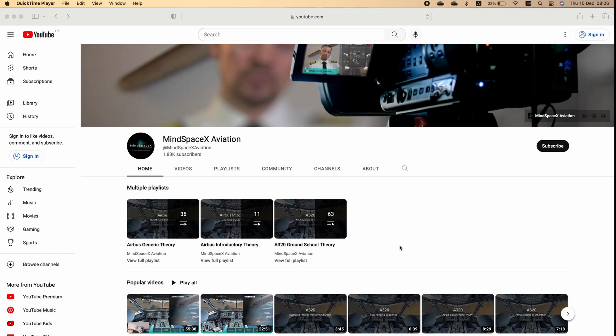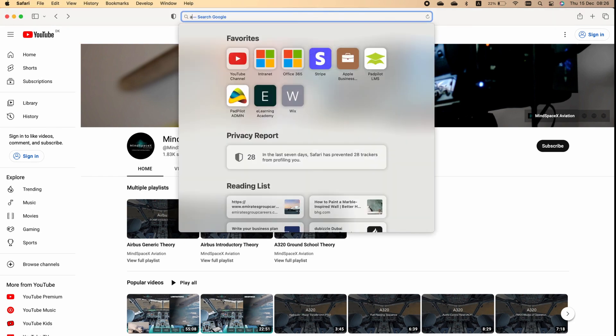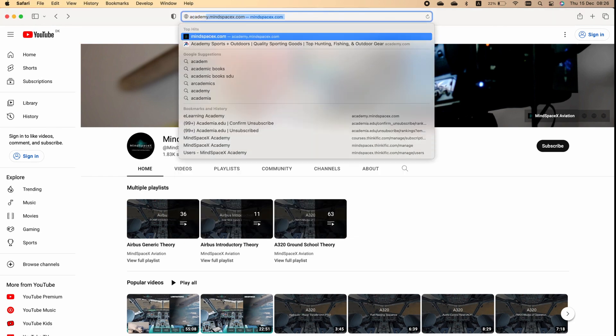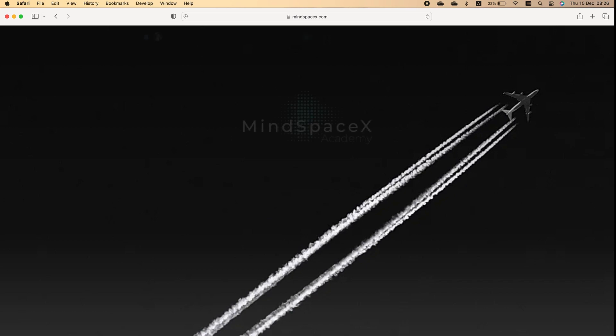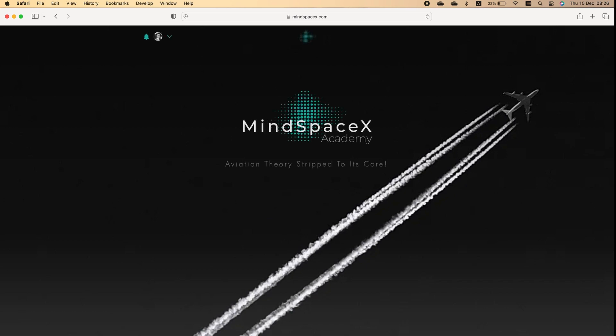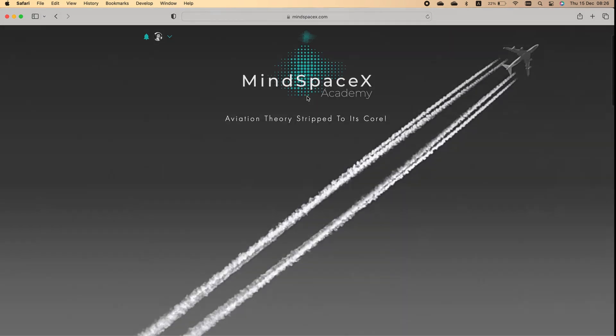This was a short video on a specific topic. If you want to see the hundreds of videos we've made available on professional aviation content, head to our academy at academy.mindspacex.com. Don't forget to hit the like button and subscribe to follow us — we'll be putting up these videos regularly.